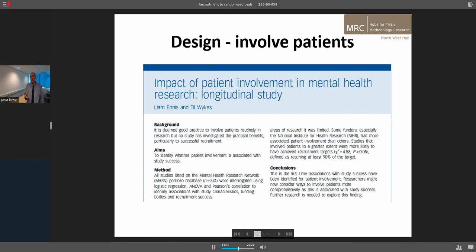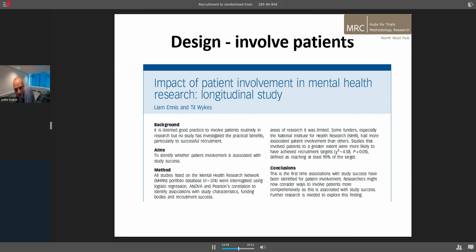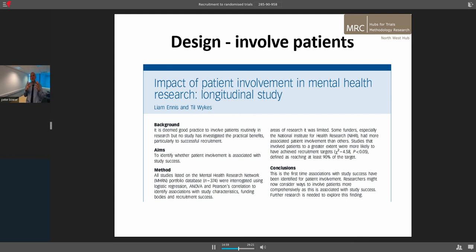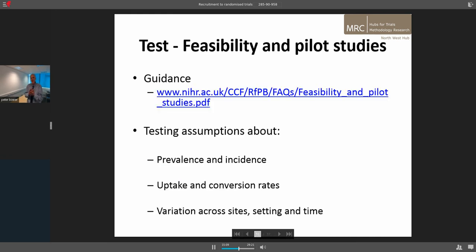Involving patients is also important. There is obviously a huge interest in patient and public involvement in research, and it's starting to have an impact on recruitment. A study from the British Journal of Psychiatry suggests that recruitment in mental health is associated with good patient and public involvement. Good PPI early in studies is having an impact on recruitment — an important lesson for us all.